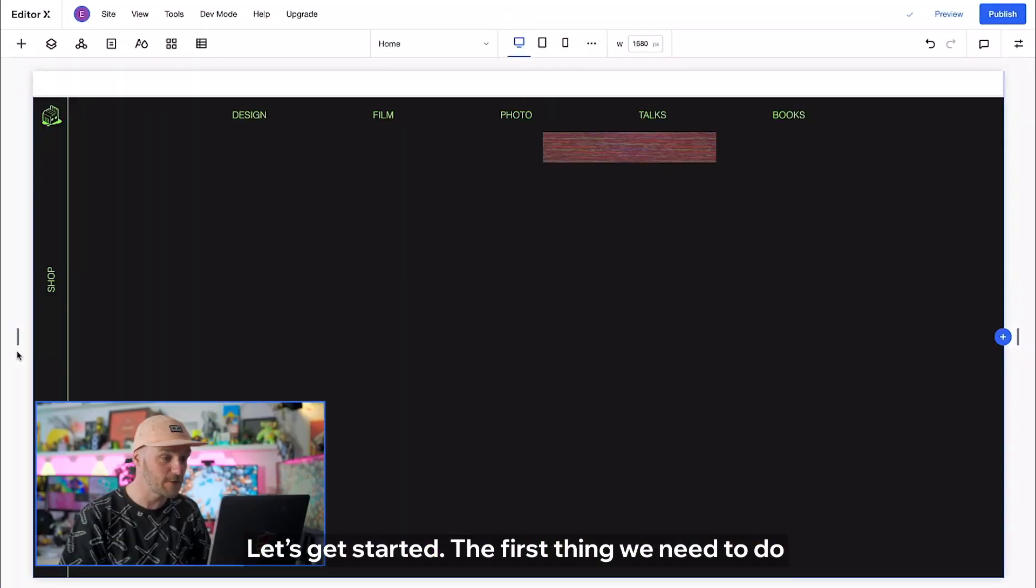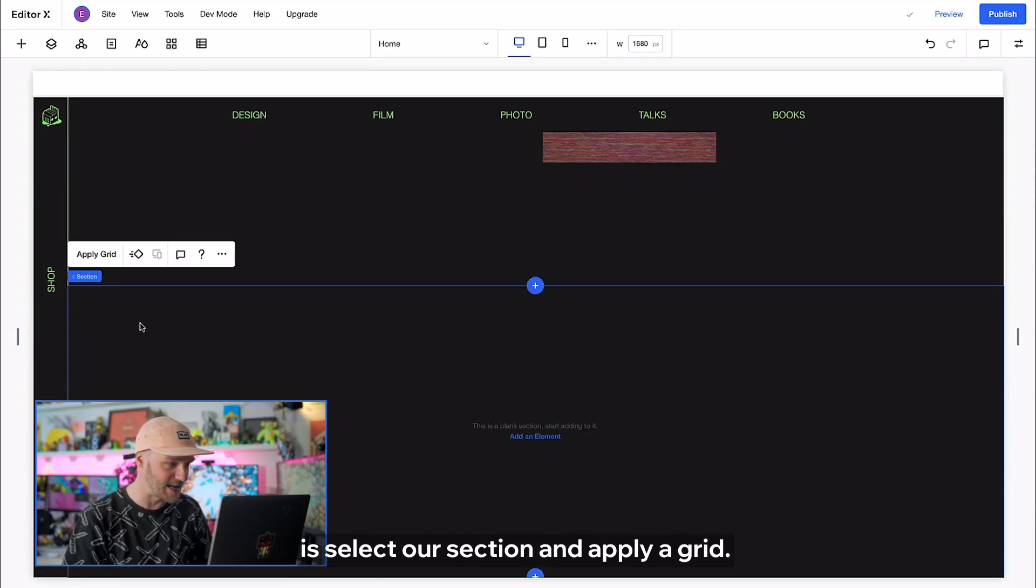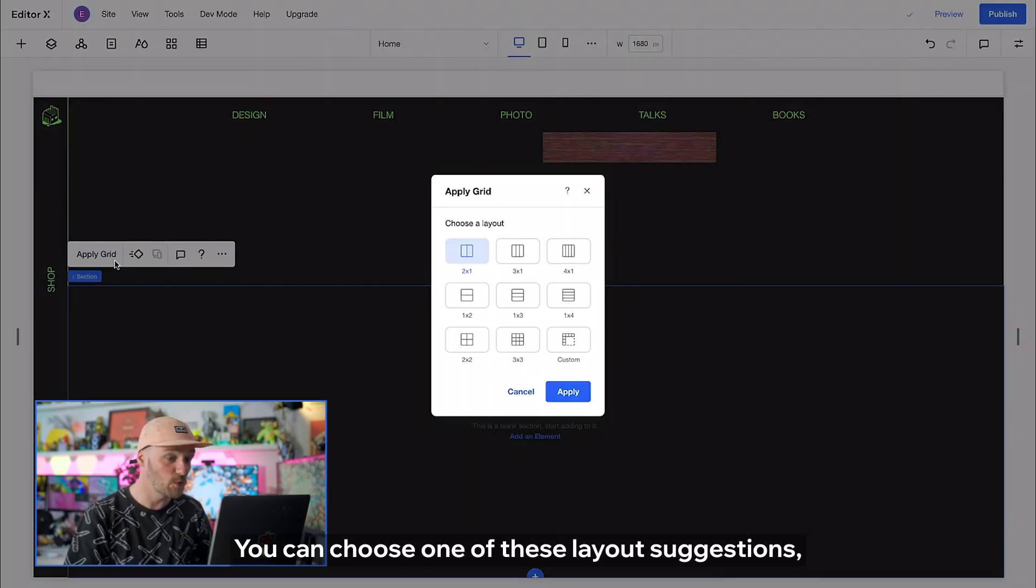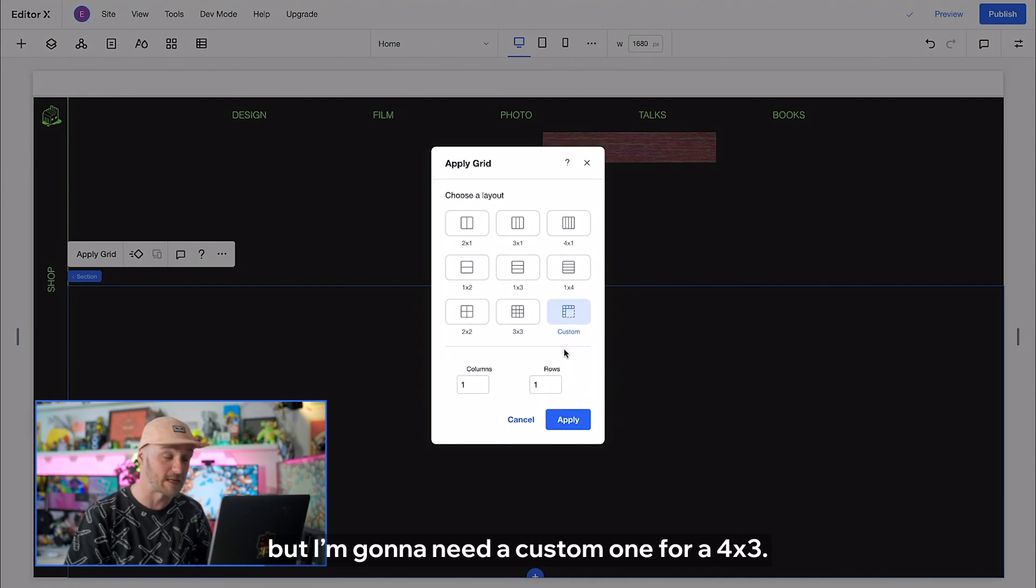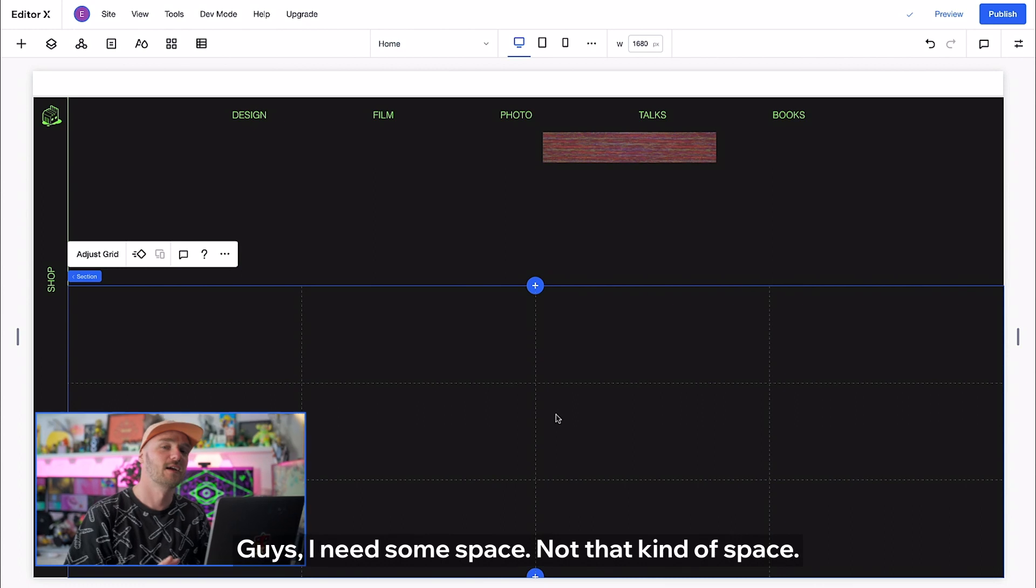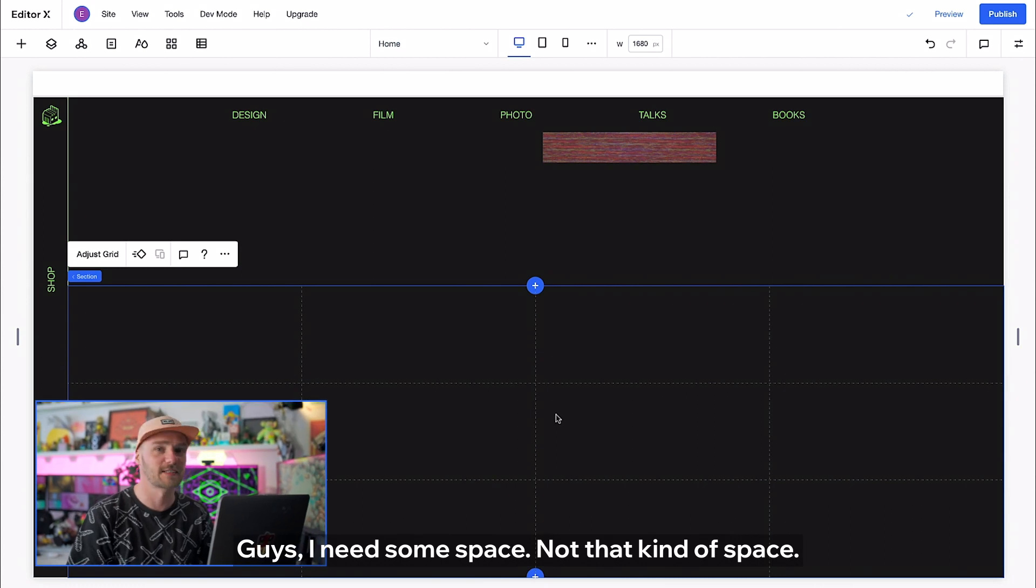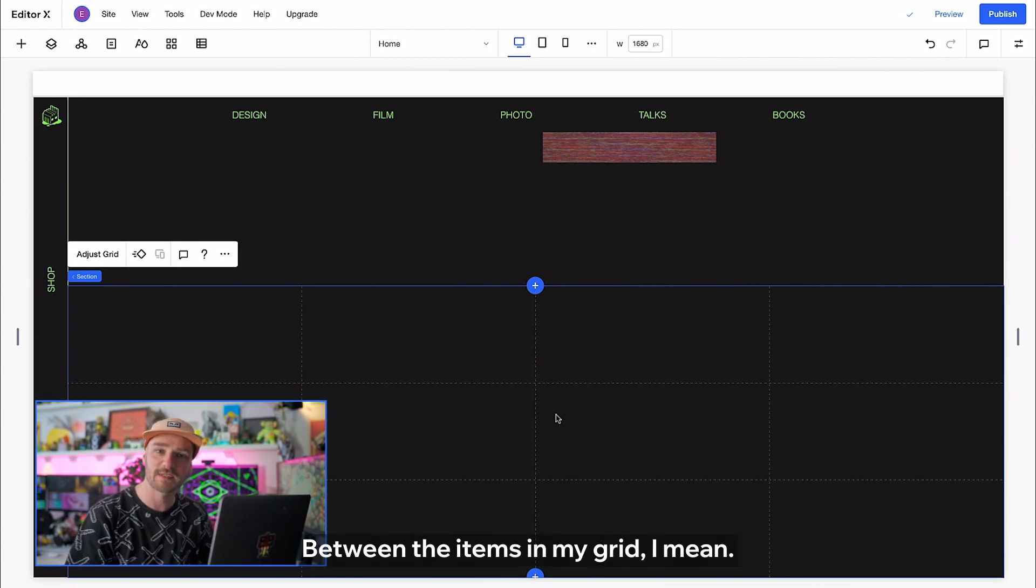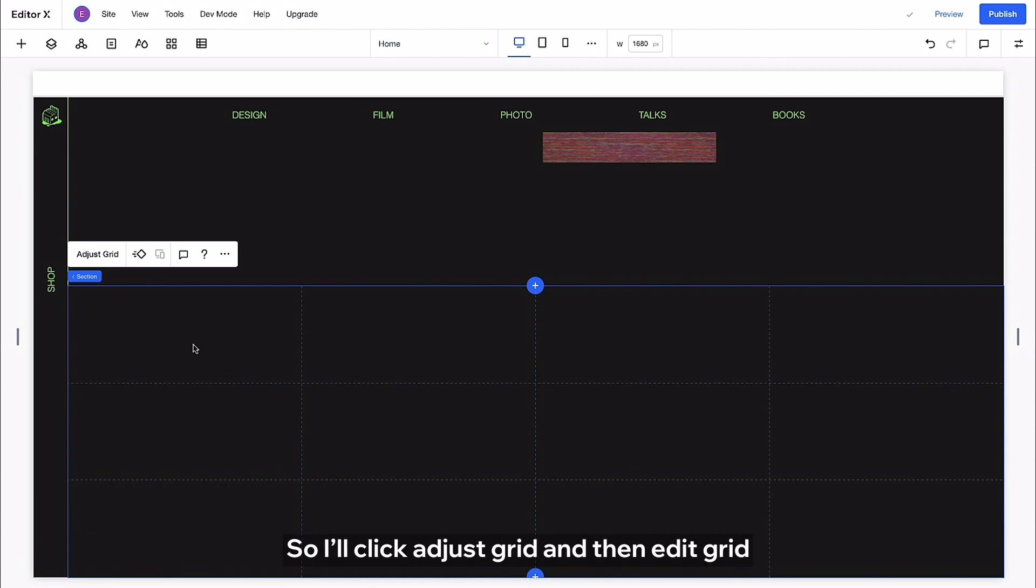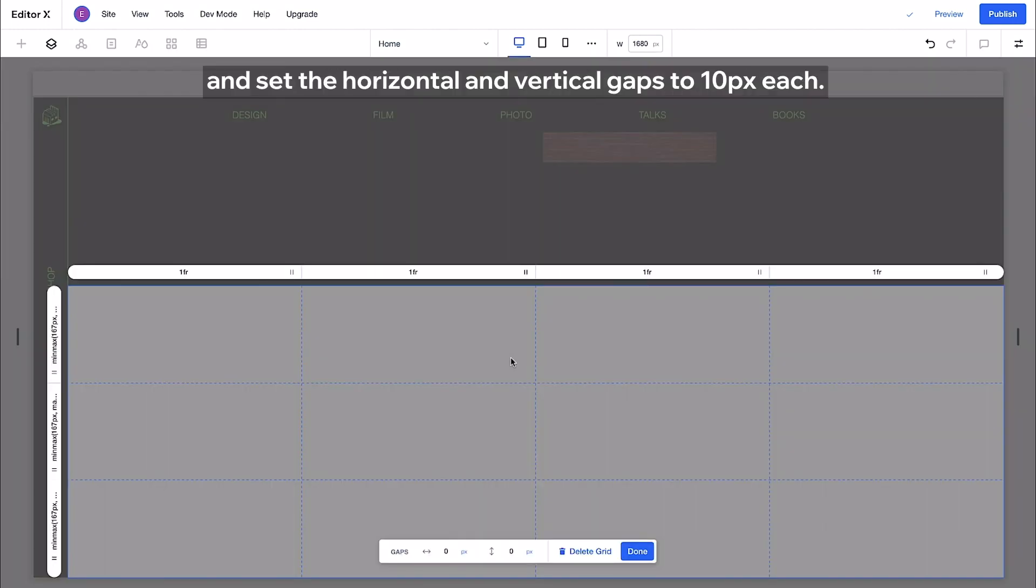The first thing we need to do is select our section and apply a grid. You can choose one of these layout suggestions but I'm going to need a custom one for a 4x3. Guys I need some space. Not that kind of space. Between the items in my grid I mean. So I'll just click adjust grid and then edit grid and set the horizontal and vertical gaps to 10 pixels each.